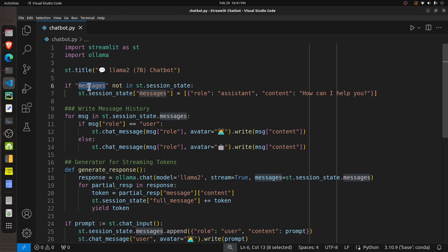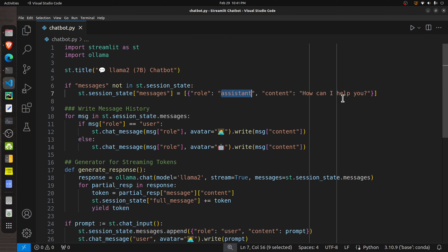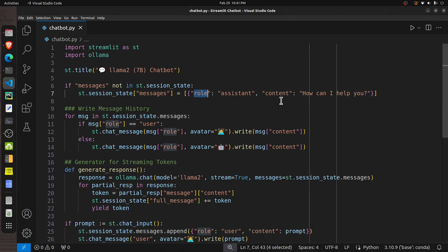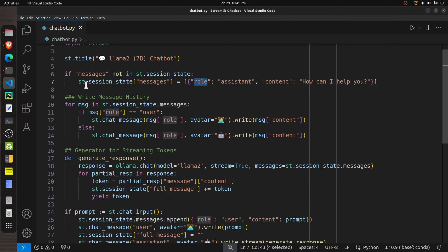Next, I check for a `messages` variable in session state. We maintain a session state variable named `messages` which holds the history of the chat — a list of messages entered by the user and responses generated by the assistant. If the user is just starting out and there are no messages, we initialize it with one message from the assistant saying 'How can I help you?' Each individual message is a dictionary with two attributes: `role` and `content`.